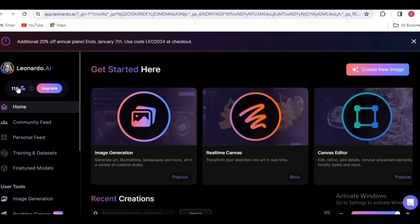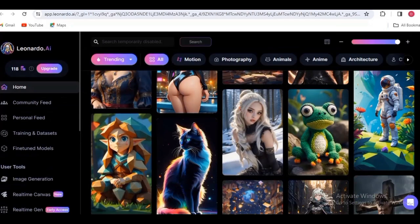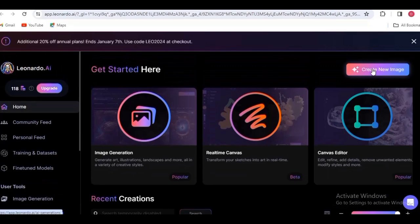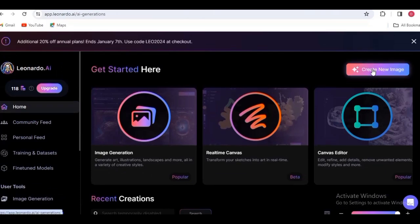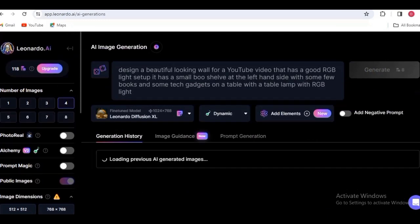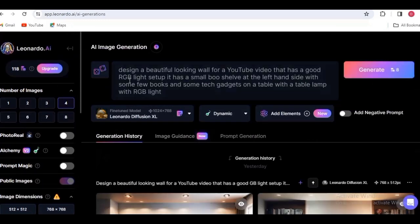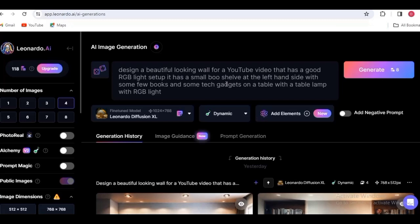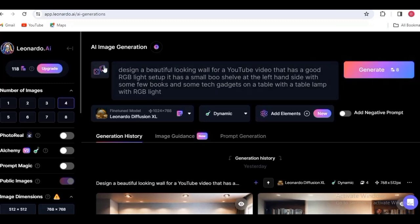Once you're done inputting your information it will take you to the dashboard. The area showing 118 coins is actually supposed to be 150 — it's renewable every 24 hours and goes back to 150. Any background or image you create on this website will be charged 8 coins from your 150. What we're going to do is create an image. Click on the option that says 'Create an image' and it will take you to the next page. You can generate 4, 5, 6, or 8 images depending on what you want.